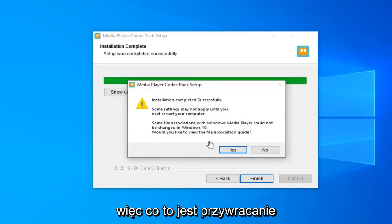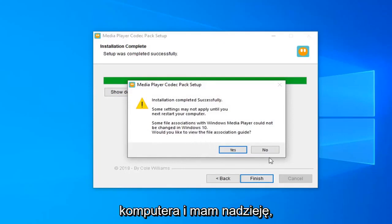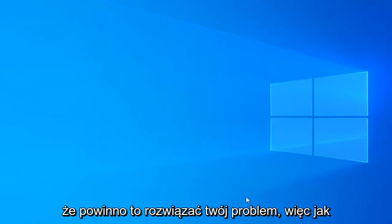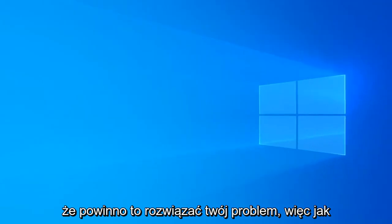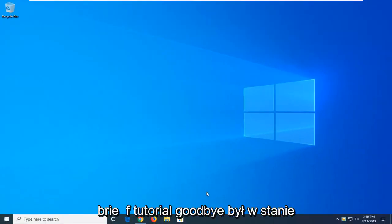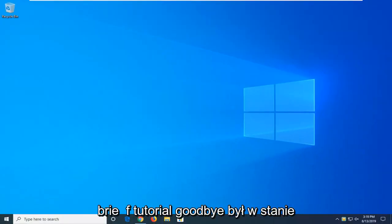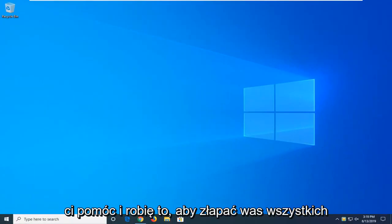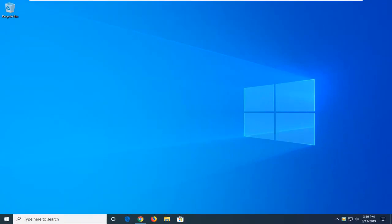So I was just restarting your computer and hopefully that should have been able to resolve your problem. So as always, thank you guys for watching this brief tutorial. Hope it was able to help you out and I do look forward to catching you all in the next tutorial. Goodbye.